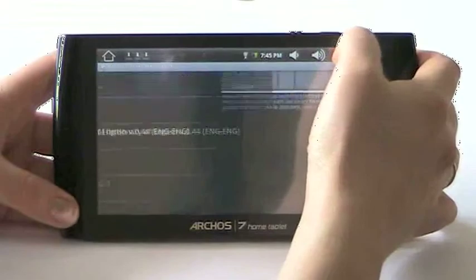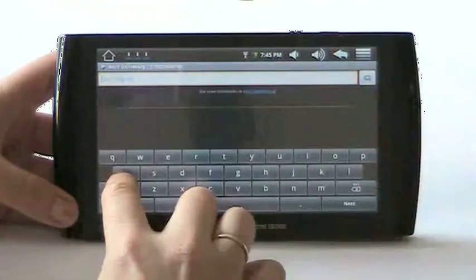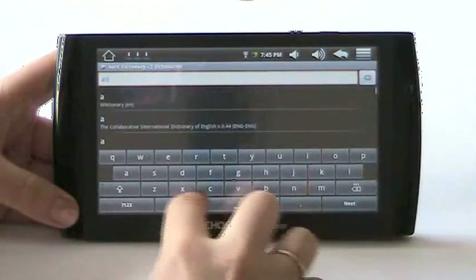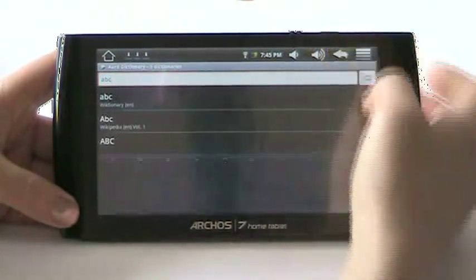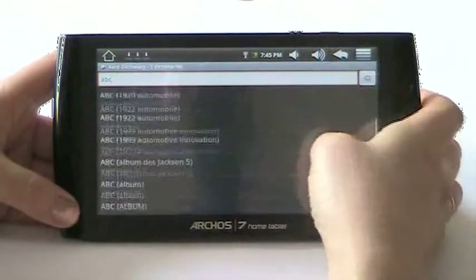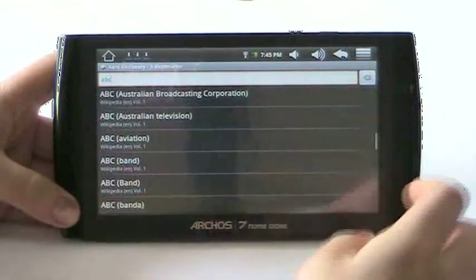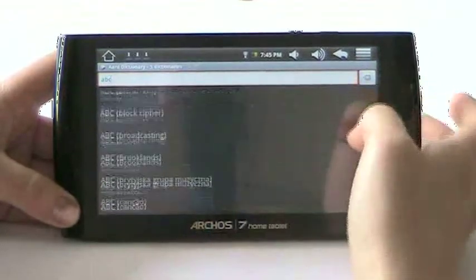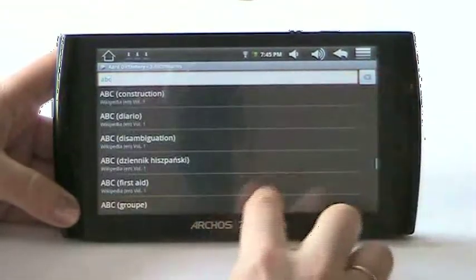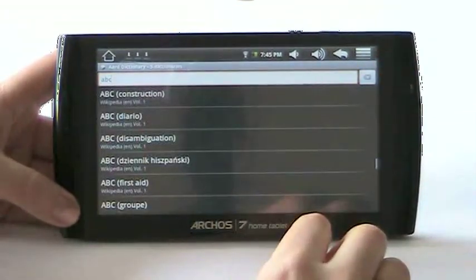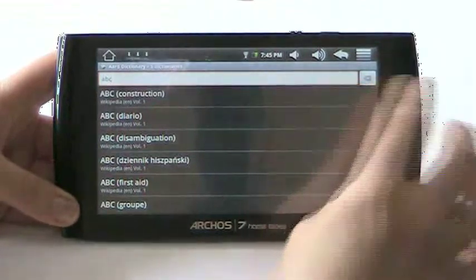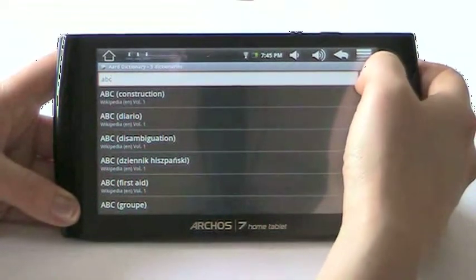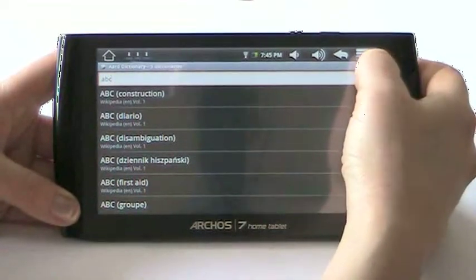Now let's look up something. Results appear as we type — best matching results first — but there's more, and even more. Let's look up something else. This button here clears the input field and brings up the virtual keyboard.